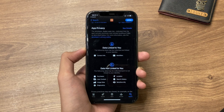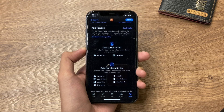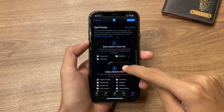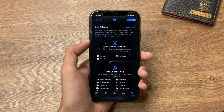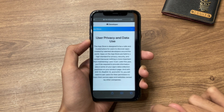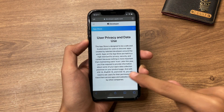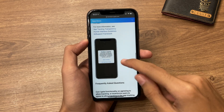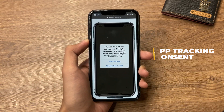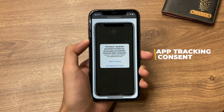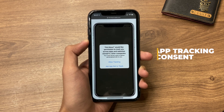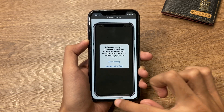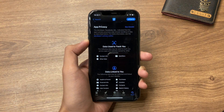If you remember the new app privacy labels on the App Store, and you encounter an app that has data used to track you — according to Apple's developer documentation on user privacy and data use — the app should give you a prompt allowing you to select whether to allow tracking or ask the app not to track. This is an awesome privacy feature for our iOS devices.